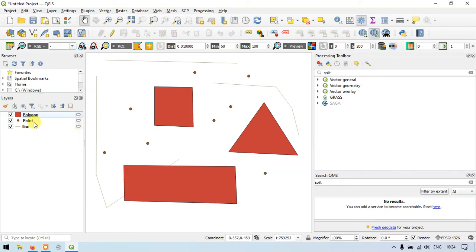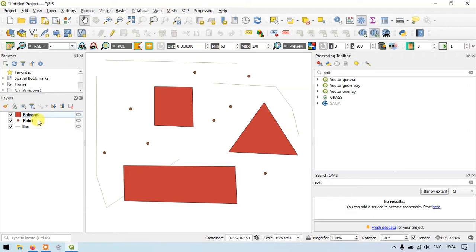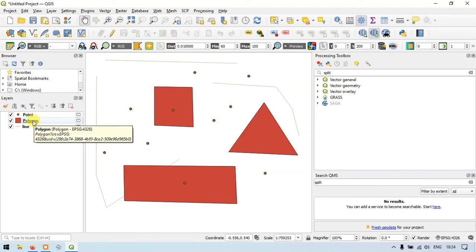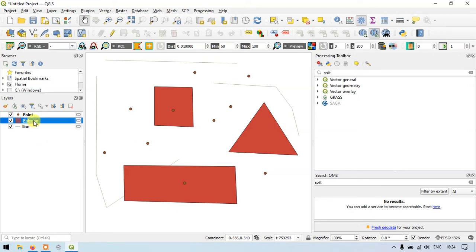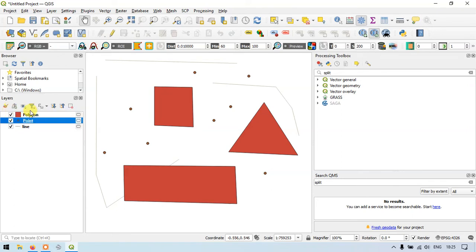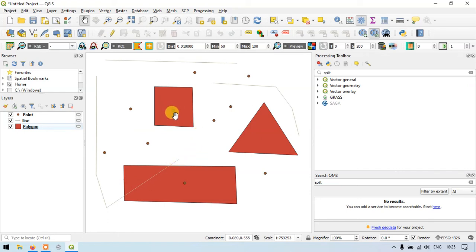If you want to interchange the layer order, for example placing the point layer above the polygon layer, click and drag it to the top. You can see that the points are now visible inside the square. If you place the polygon layer back on top, the points become hidden. You can drag and reorder layers as needed.